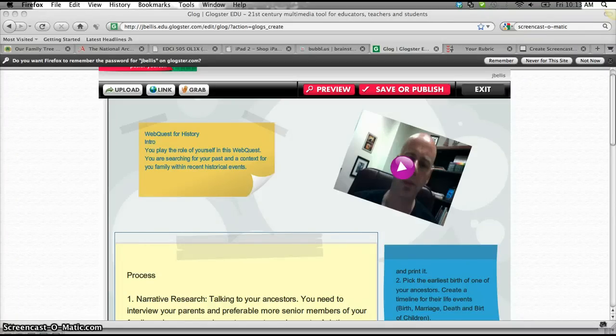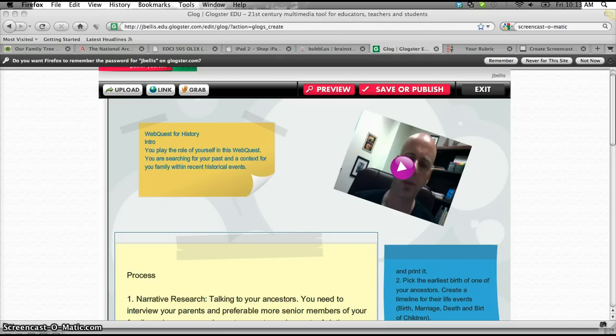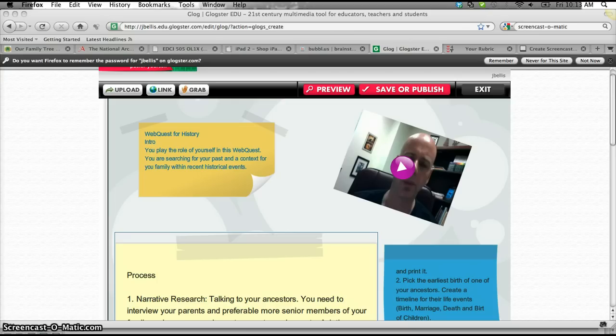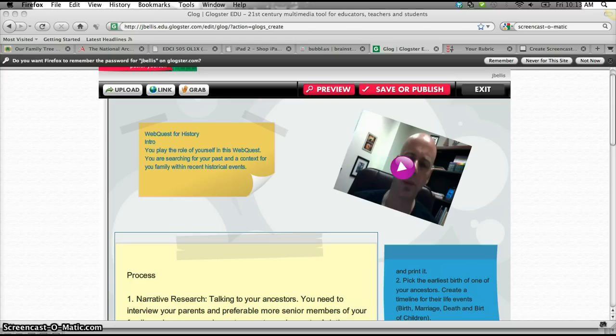Okay, for the WebQuest assignment, I'm going to have you package it as a Glogster format. So what we're going to do is you'll sign in for an account with this website, Glogster.com, and what you'll do is since you can create hyperlinks within this, you can create a WebQuest because of that feature.